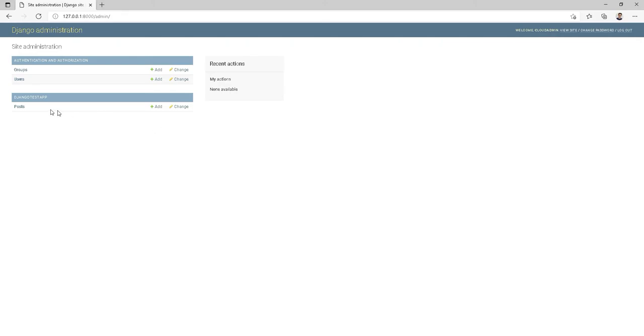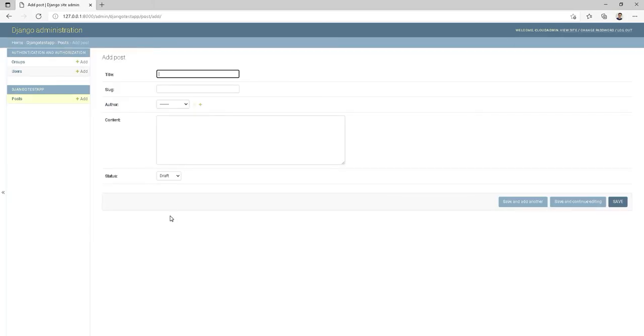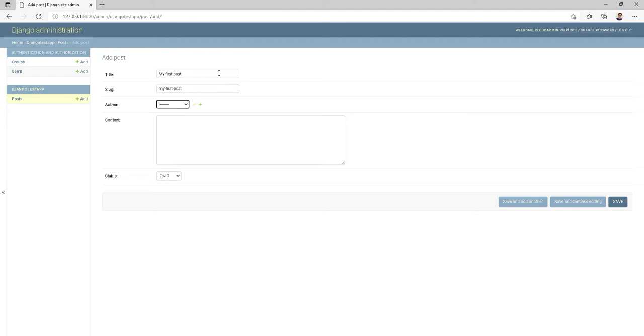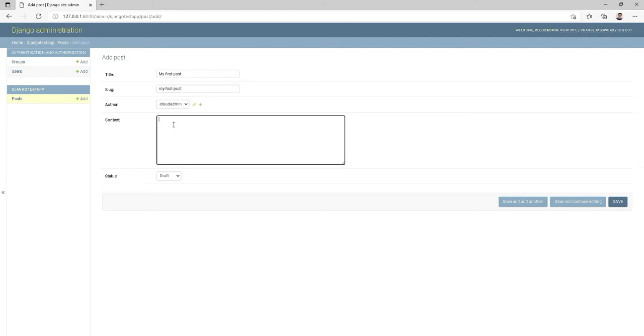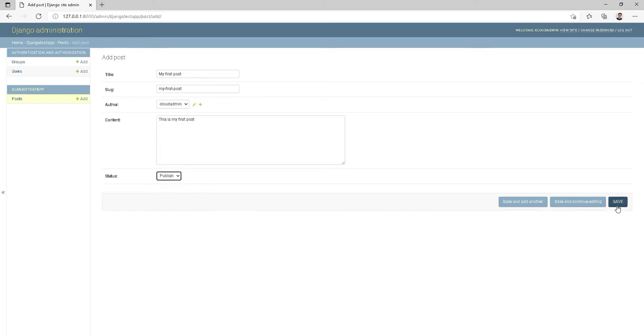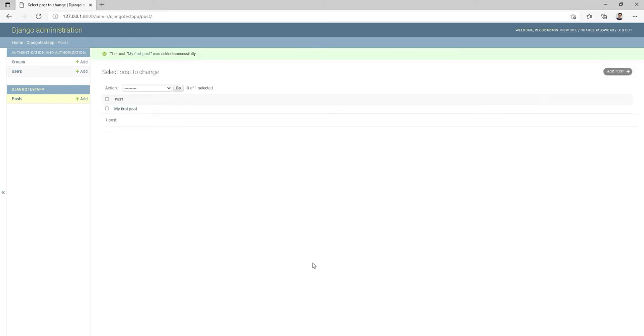Now let's create our first blog post. Let's click on the add icon beside posts, which will take you to another page where you can create a post. Let's fill the respective forms and create your first ever post. Alright. Once you are done with the post, save it now and you will be redirected to the post list page with a success message at the top.